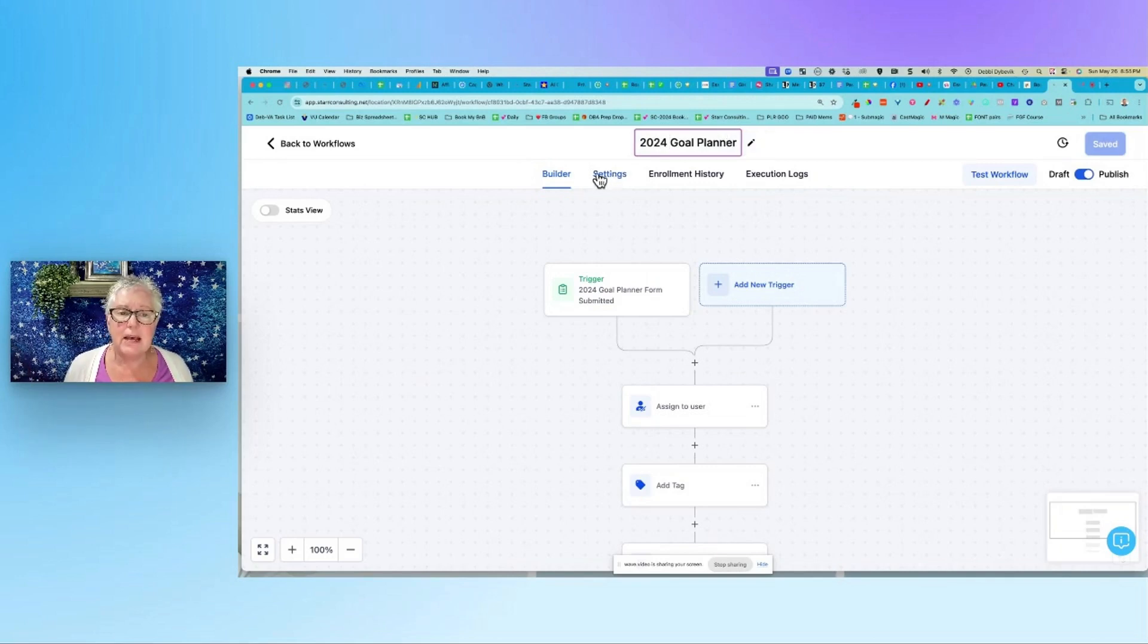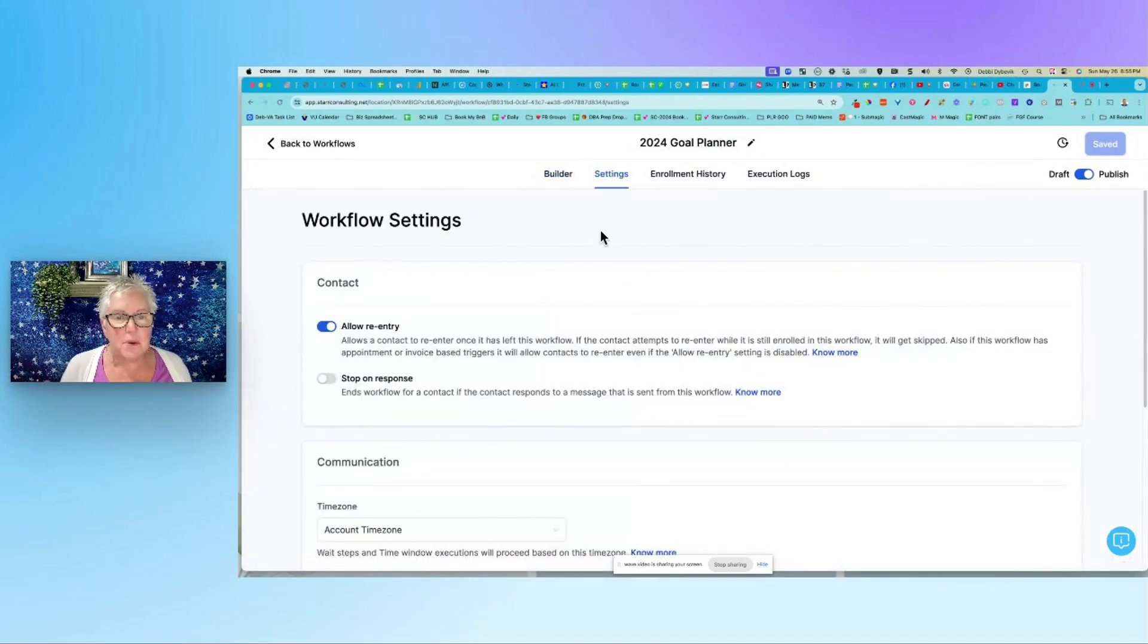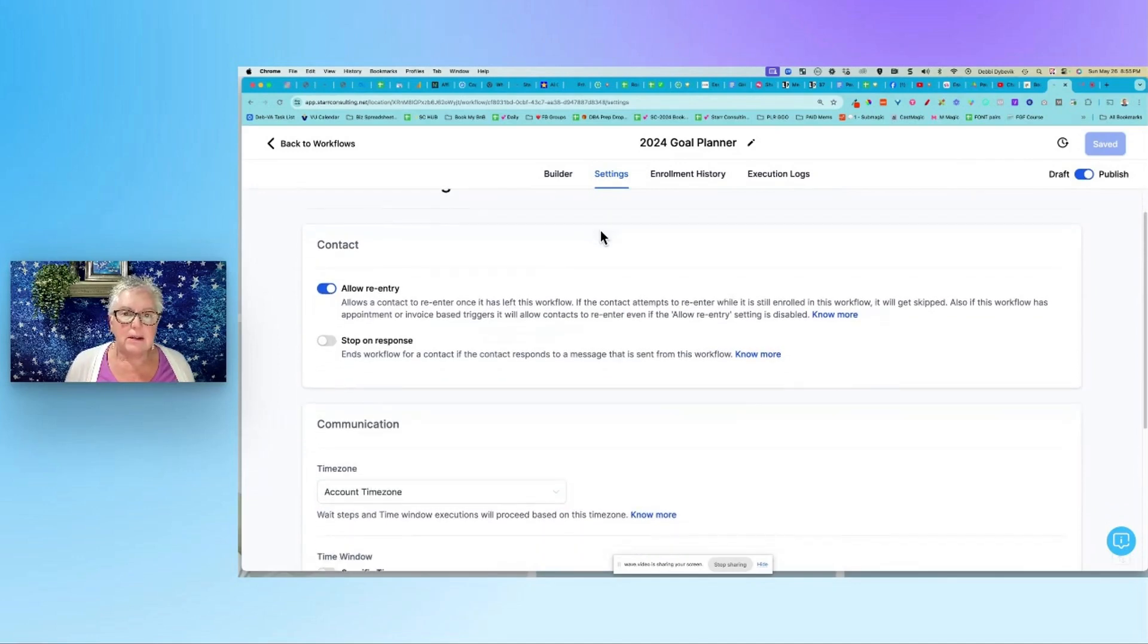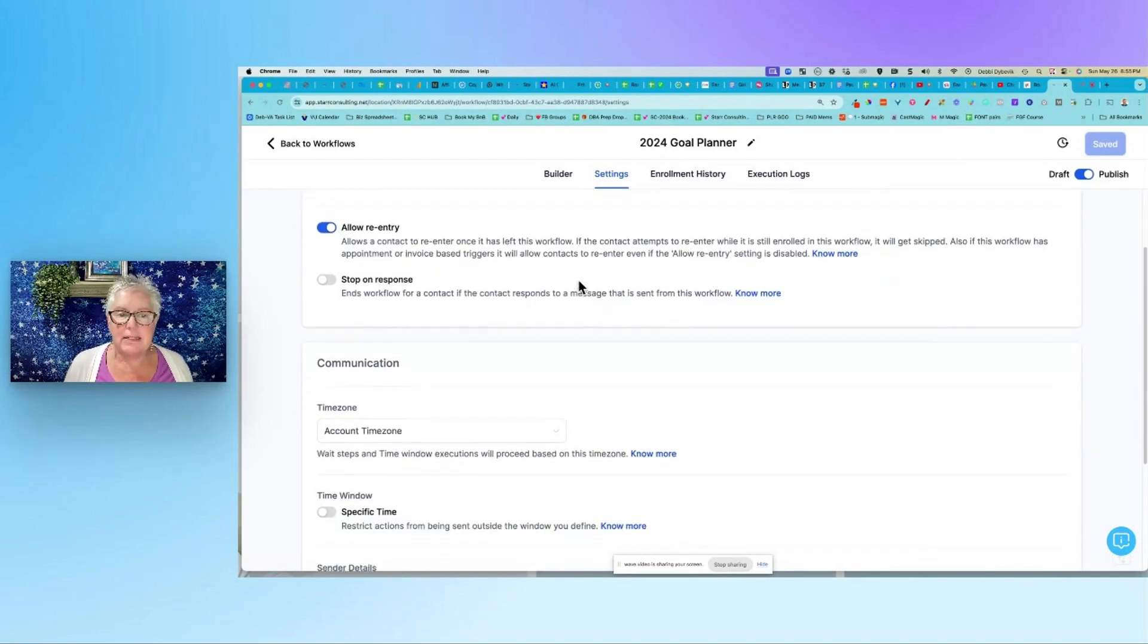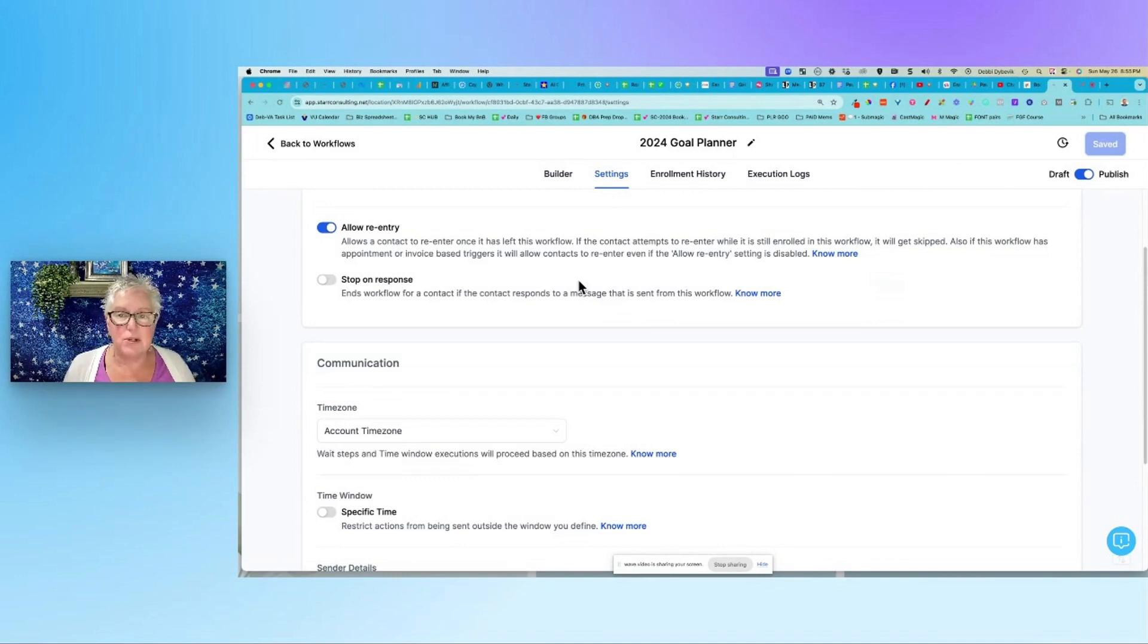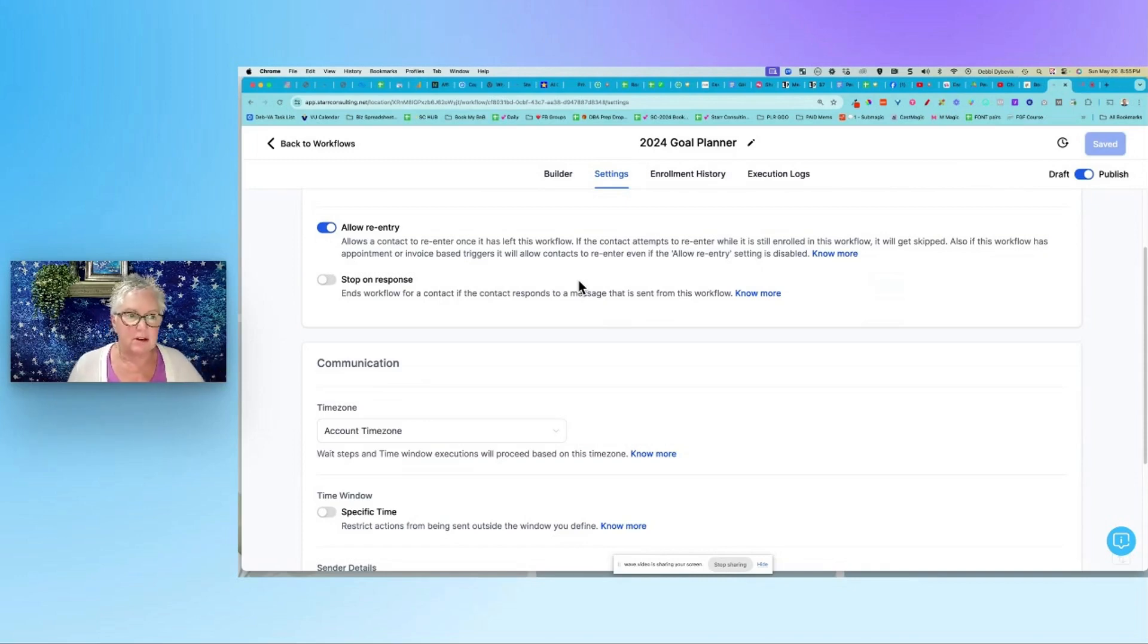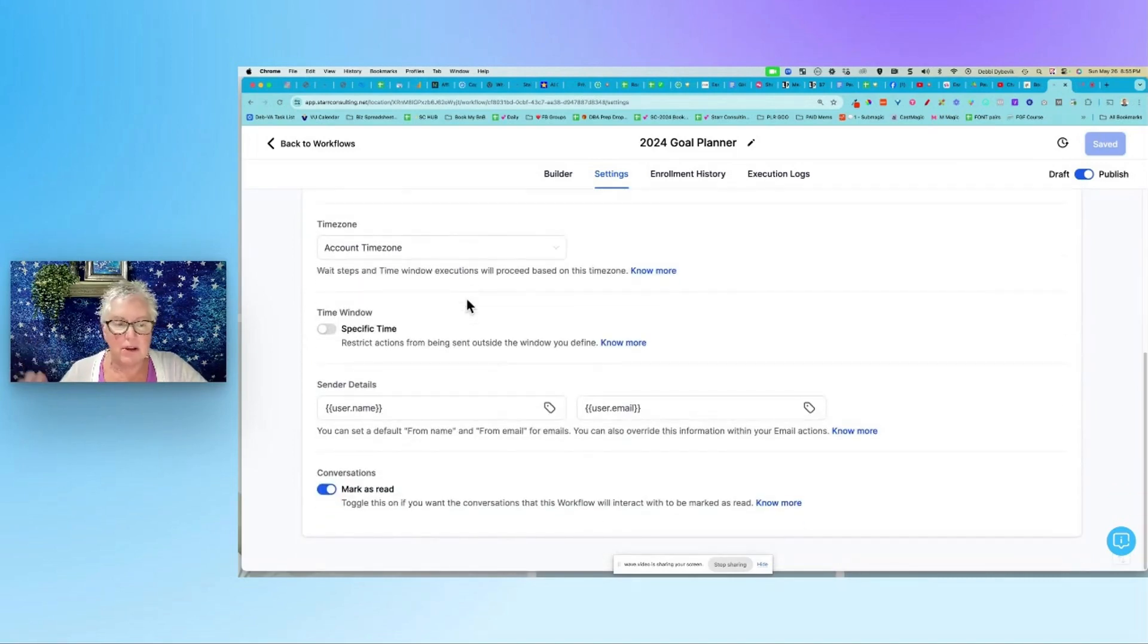The next thing is under settings, and lean in and listen. This is one area that people kind of overlook. The settings that you need under settings is turn on allow re-entry. The reason I say this is somebody opts into your lead magnet and then next month they opt in again, just let them do that. Also, when you're testing, you can do that. For the most part, we're talking general things here. So I turn that on, not going to get into every little thing here. I'm just showing you best practice.